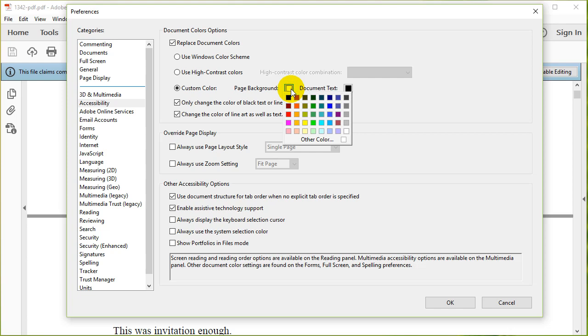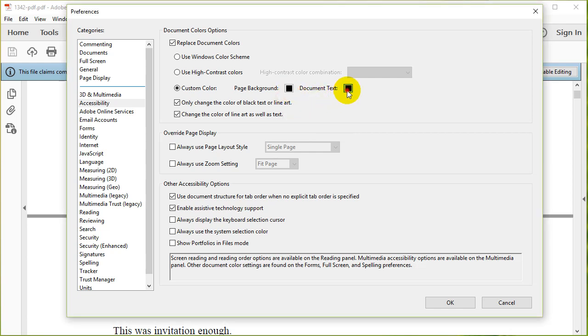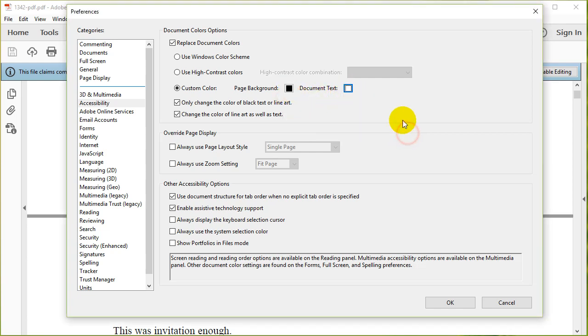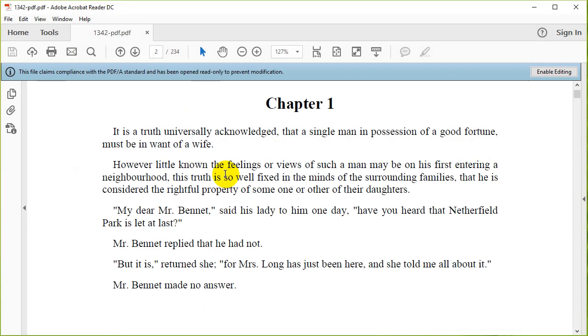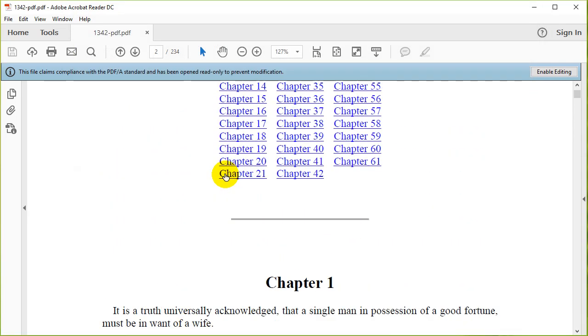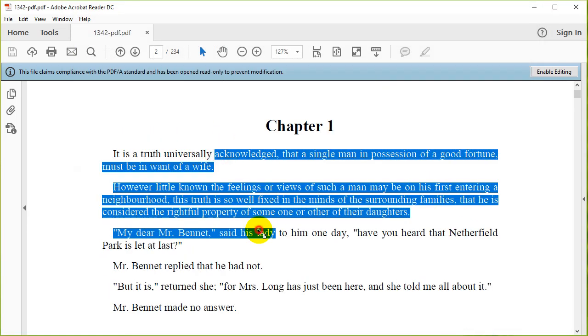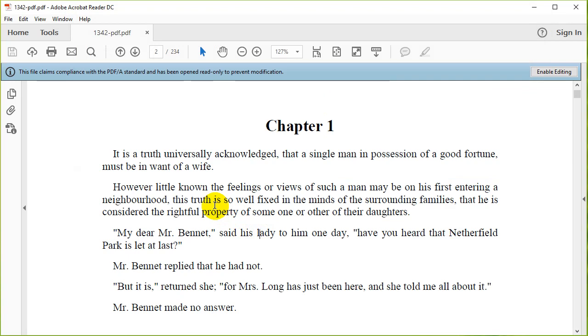Then you're going to change the page background to black and change the text to white.